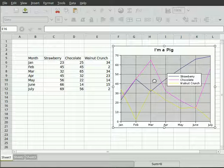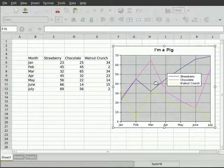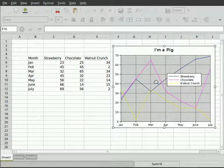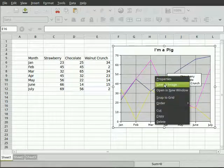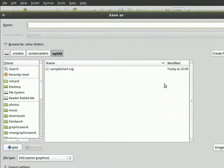And now we're done our chart. How do we get it into Inkscape? Well, we just basically select the chart, right-click, save as image.